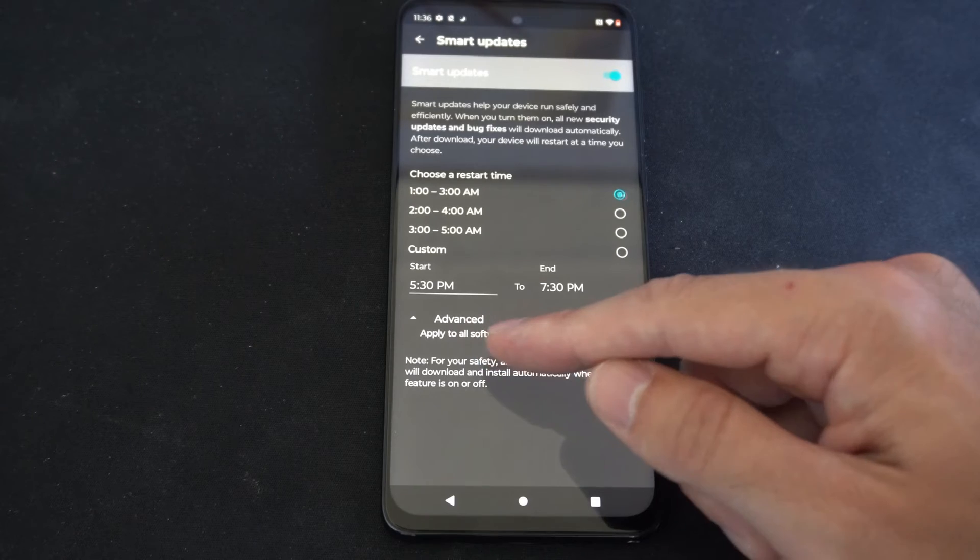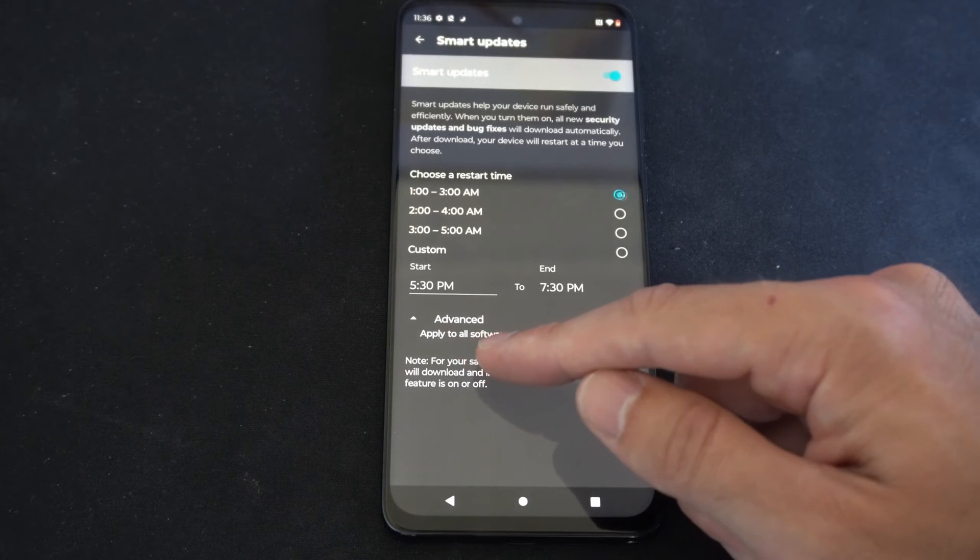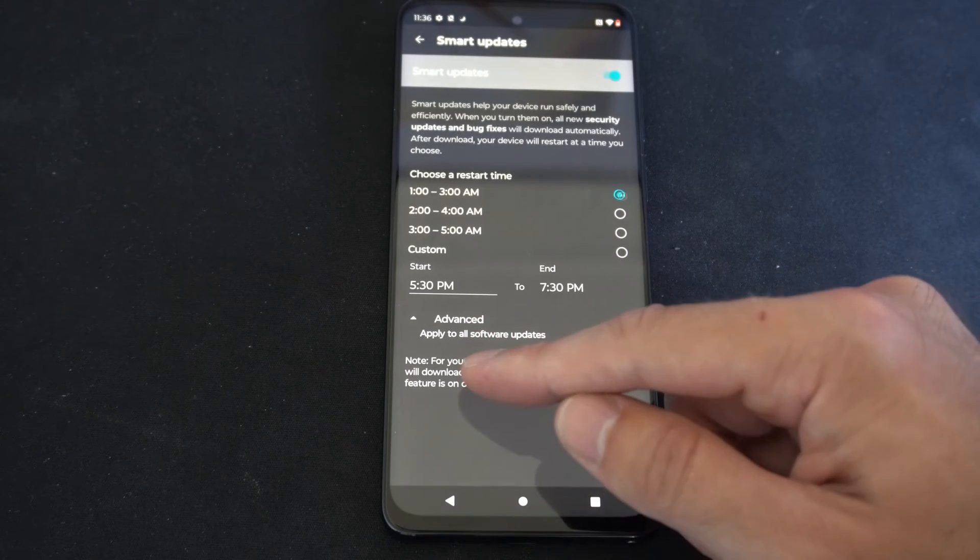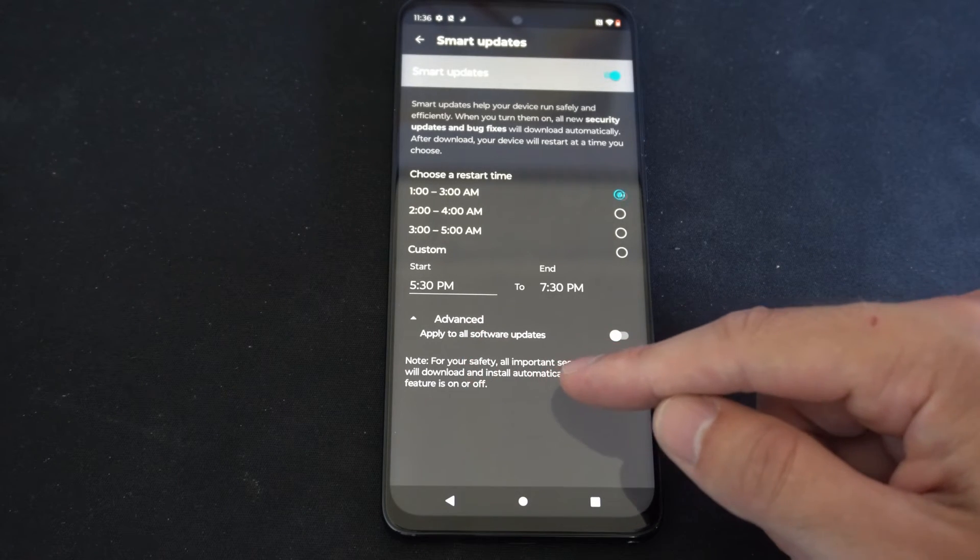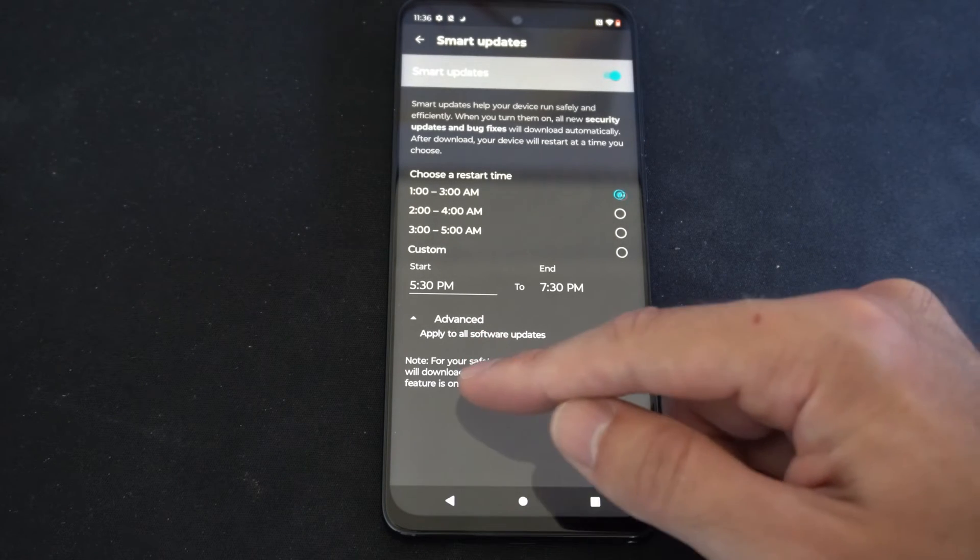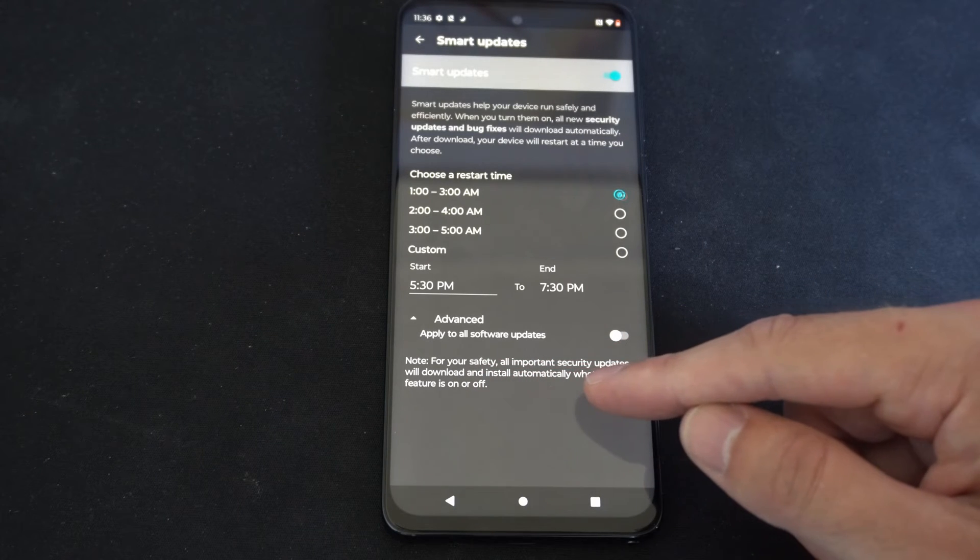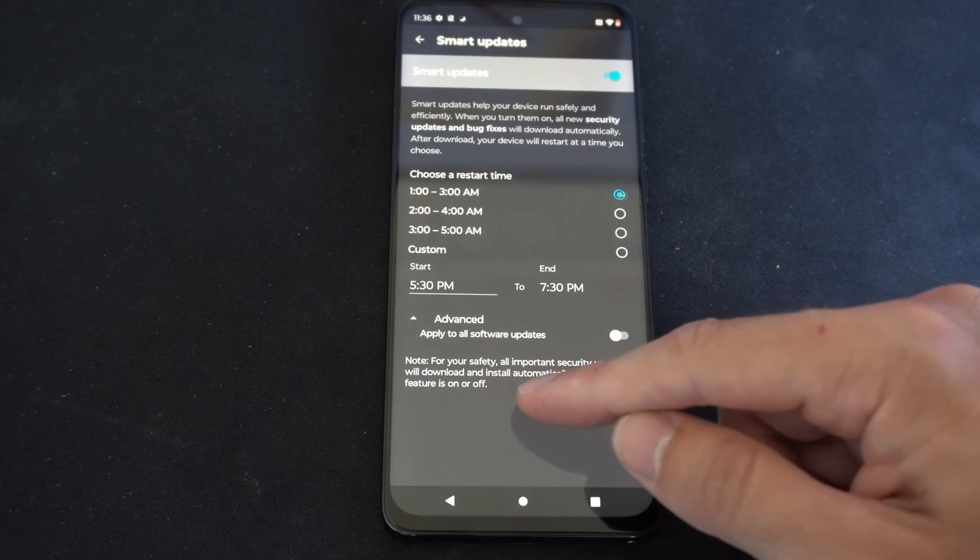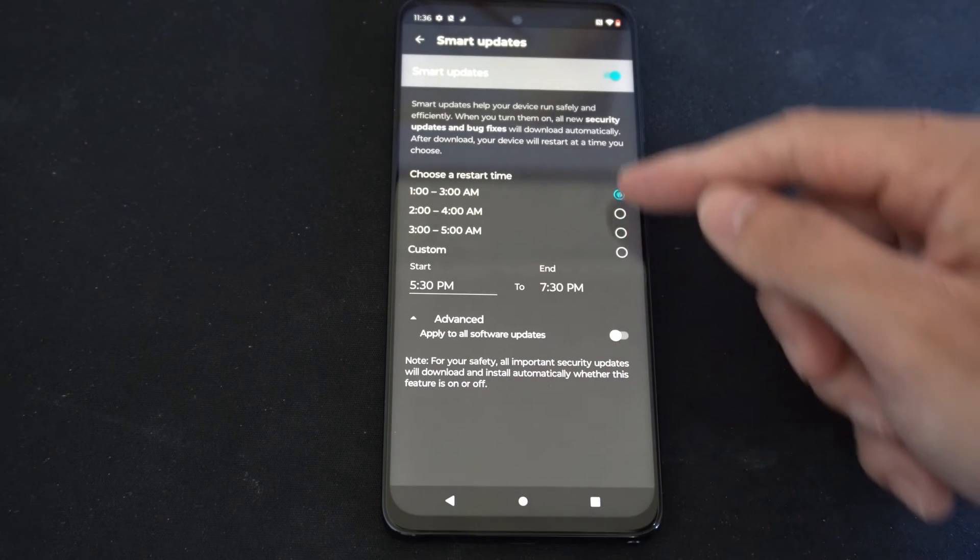Then it says advanced, apply to all software updates. Now for your safety, all important security updates will be downloaded and installed automatically whether this feature is turned on or off.